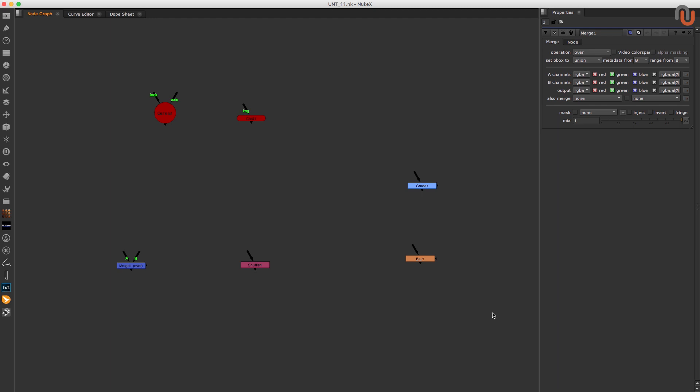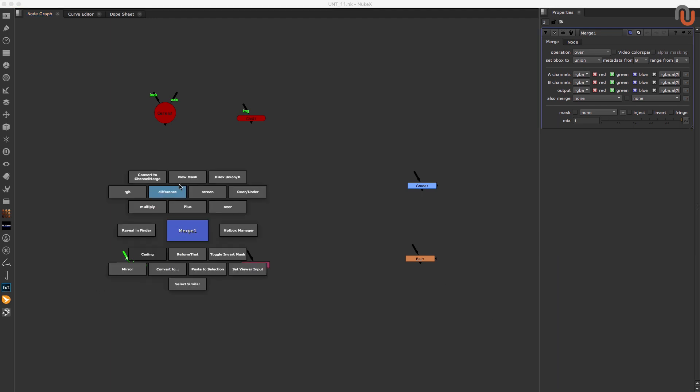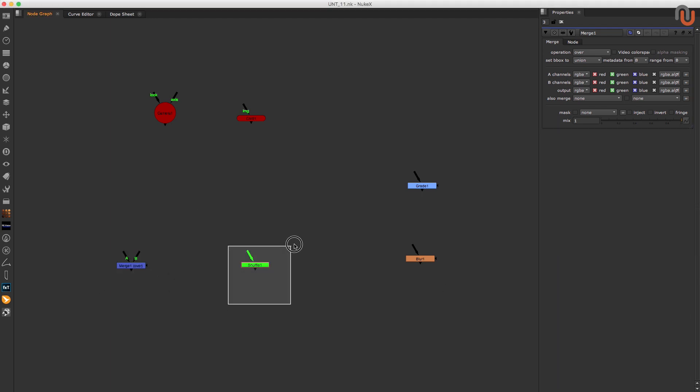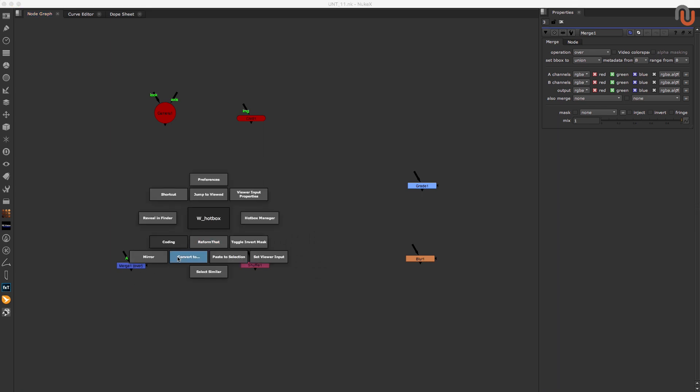Like I've already mentioned, the top of the hotbox is selection specific and will change depending on the node you have selected. The lower part stays the same, unless you modify it, which you absolutely can and should.